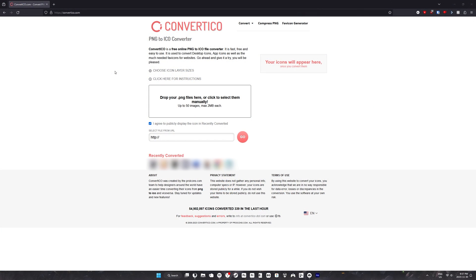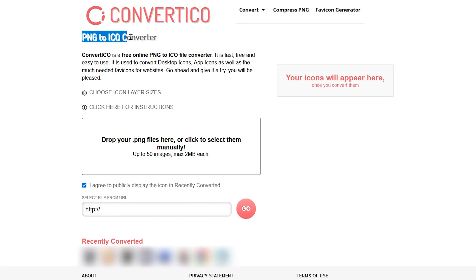Once you've chosen an image, head to the description where you'll find a link for ConvertIco.com. This website will convert our image to an Ico file, which will make the image usable for our taskbar icons. By default, ConvertIco will convert a PNG to an Ico.